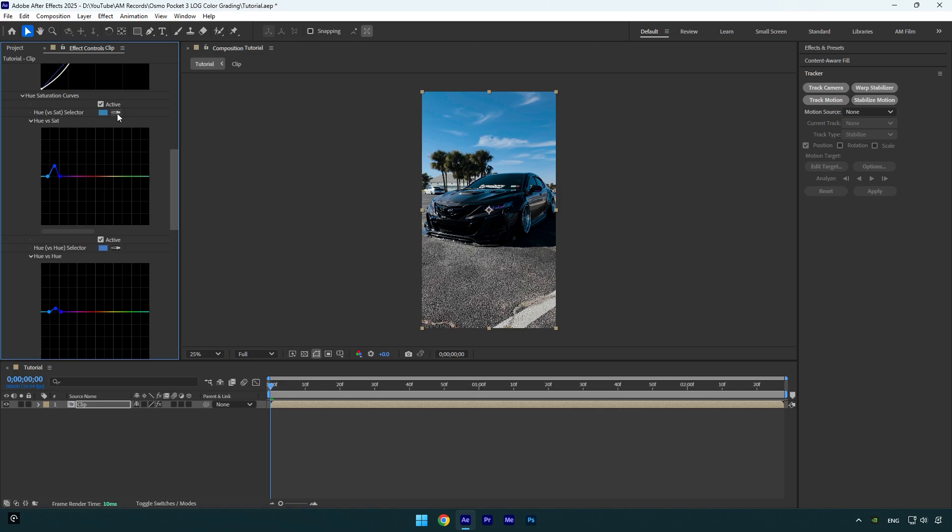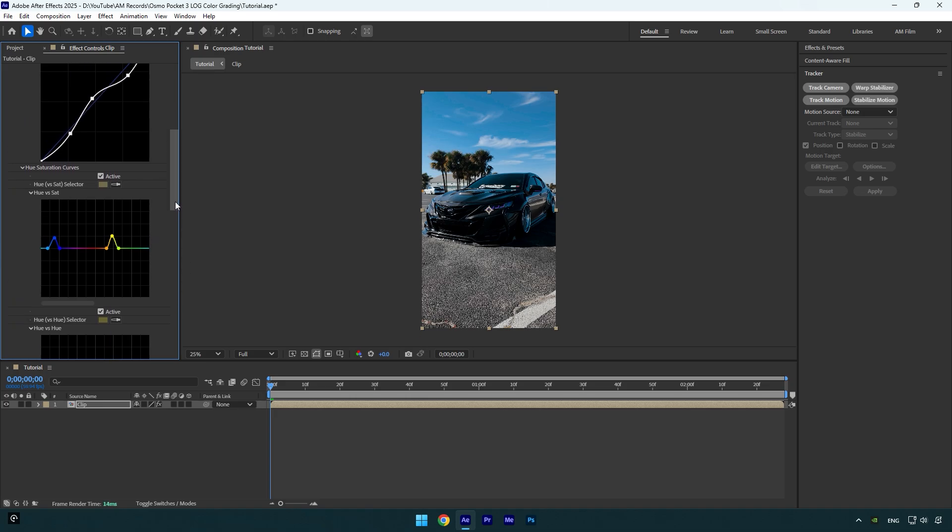I think it looks pretty fine to me. Let's select eyedropper tool again and select greens in the video. I will bump up green as well. Under Hue versus Hue, select the eyedropper tool and then let's select green in the video. I will bump up greens just a little bit.